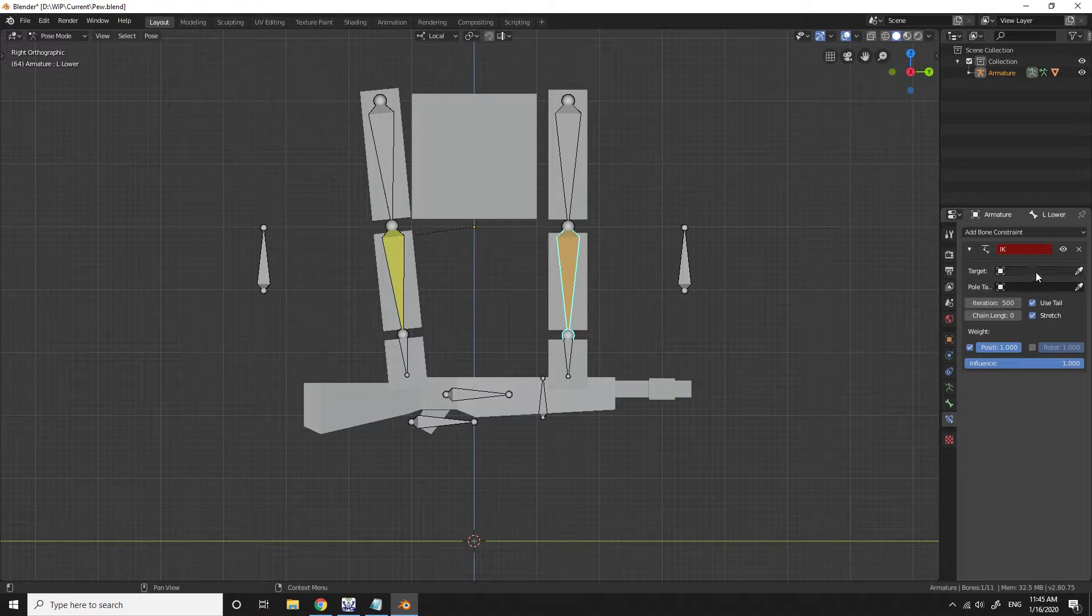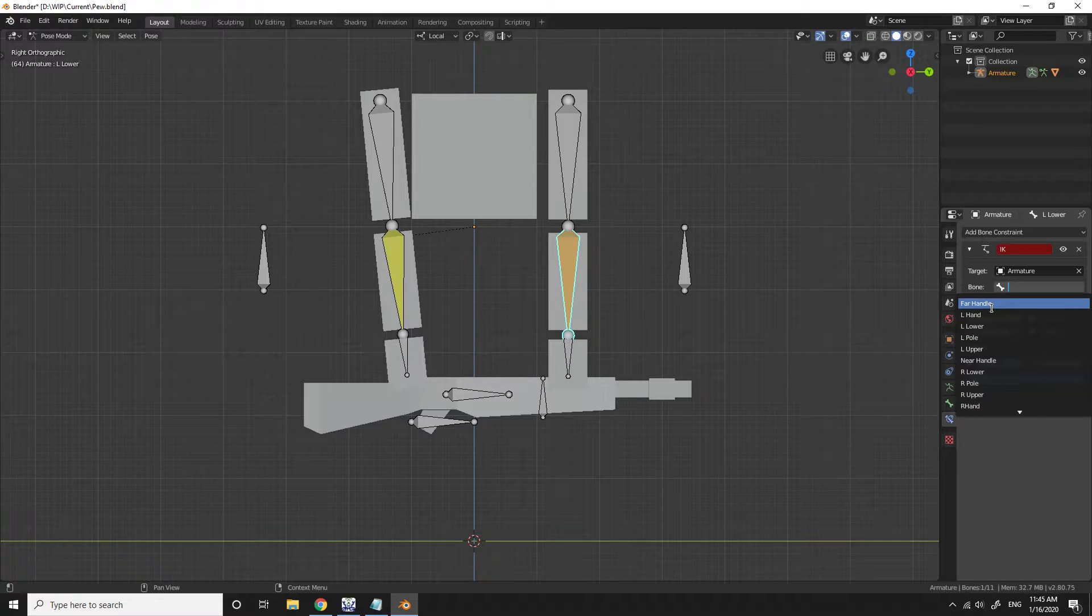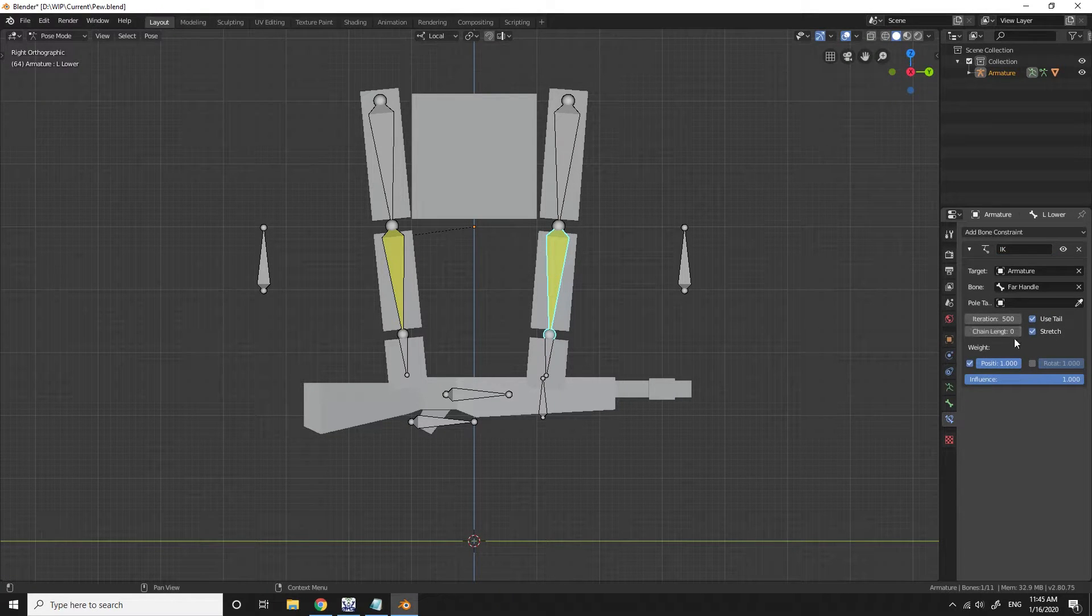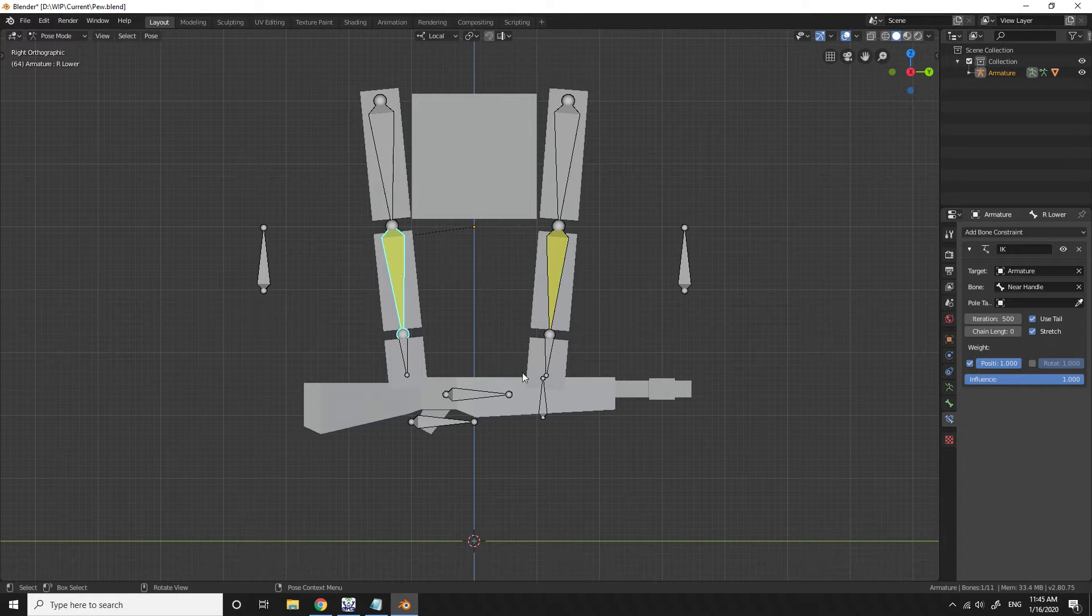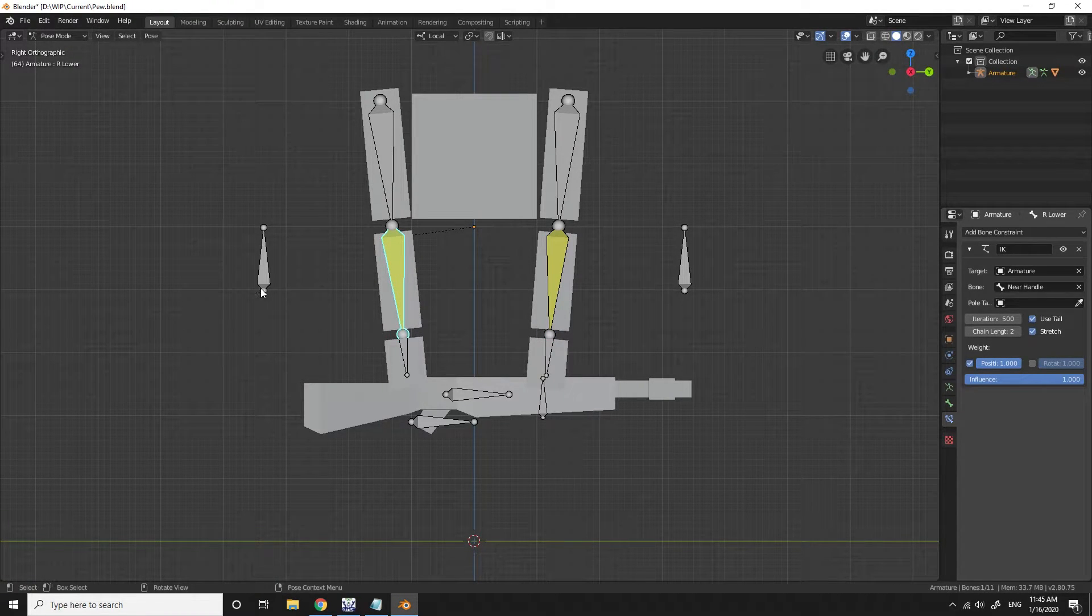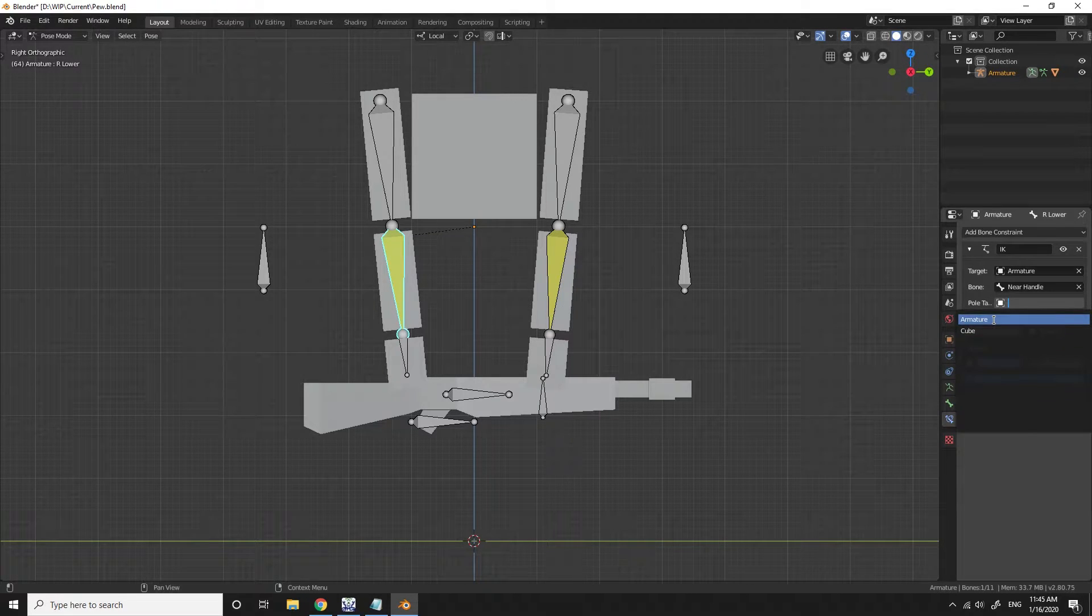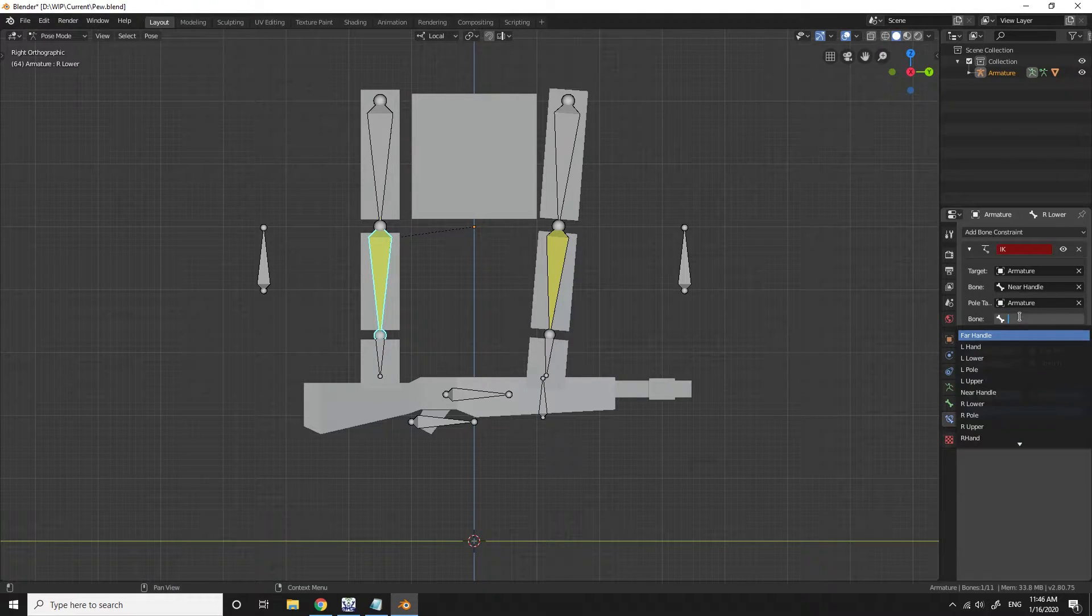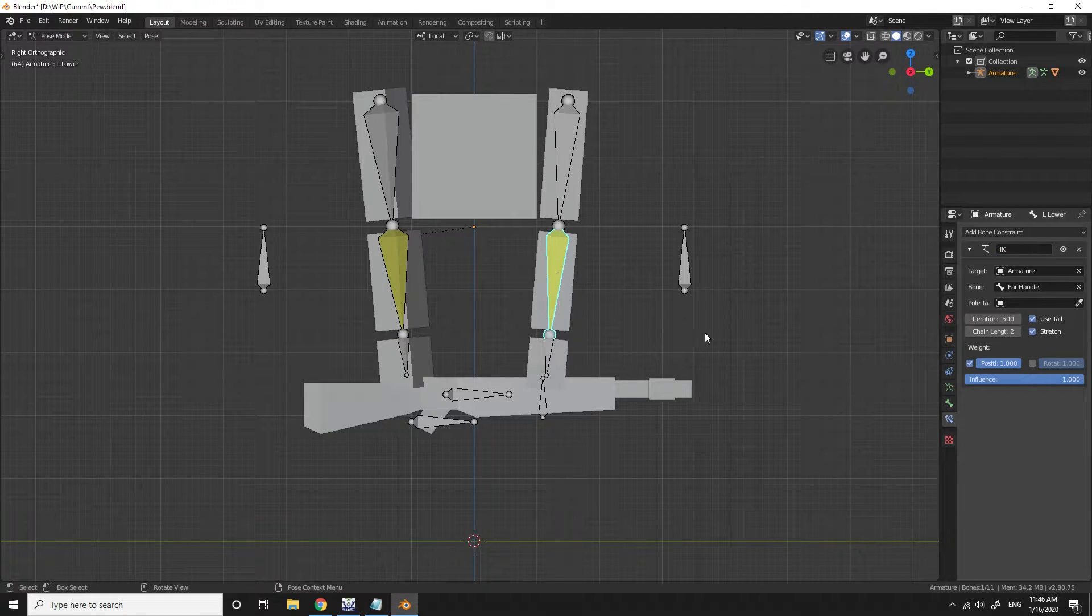And we do the exact same thing with the far handle, and that one's going to be where the foregrip is. We just set the chain length to the amount of chains you have in the limbs and this one specifically it's two. And I also have to put the poles in there just to make sure that the IK is smoother and it does what I want it to do.